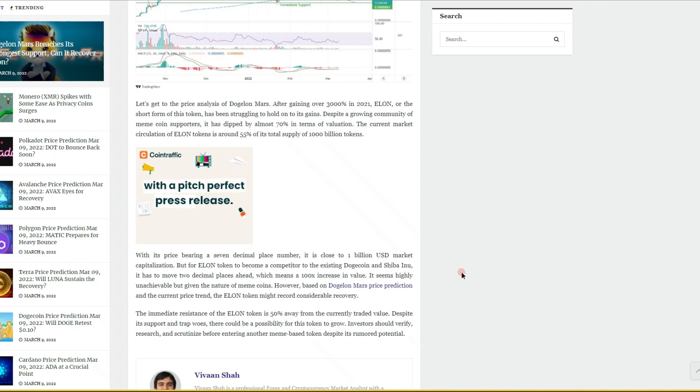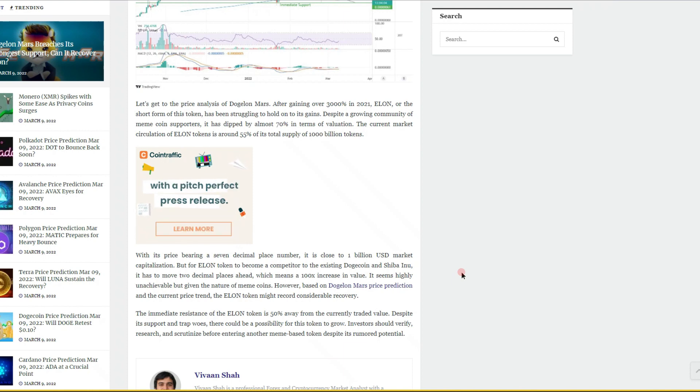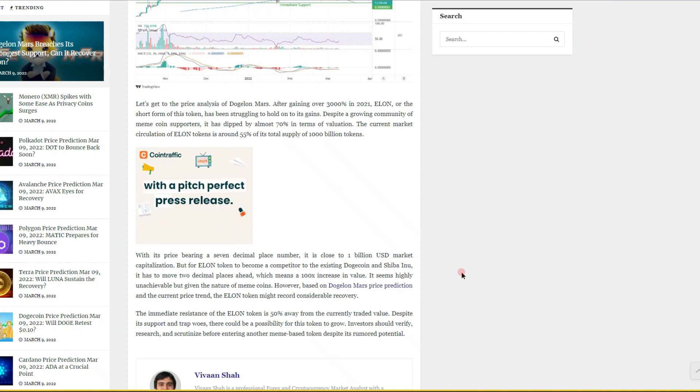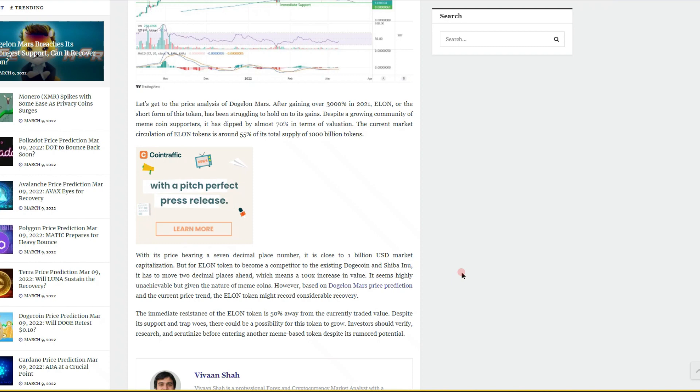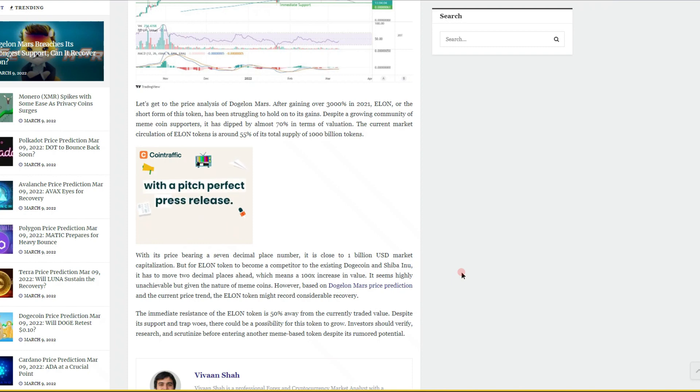We know as a community that it is not a meme coin and it does have an actual mission behind it, which is neglected in this article. With its price bearing a seven decimal place number, it is close to one billion USD market cap. But for the ELON token to become a competitor to the existing Dogecoin and Shiba Inu, it